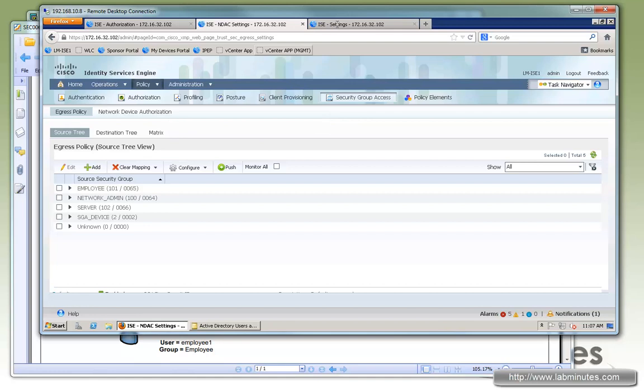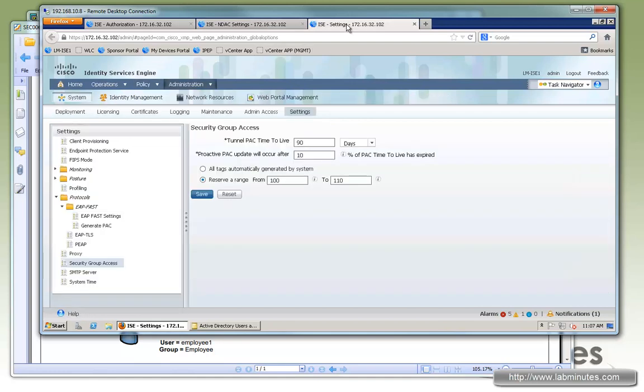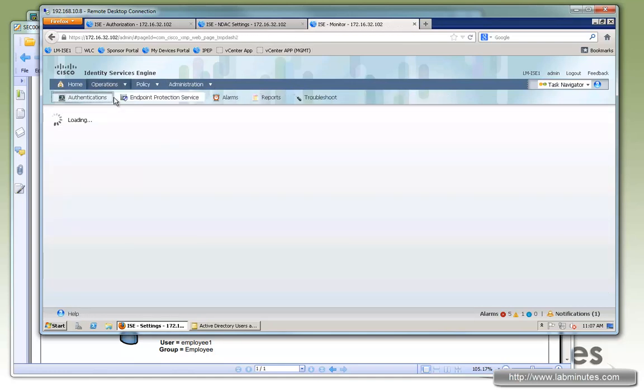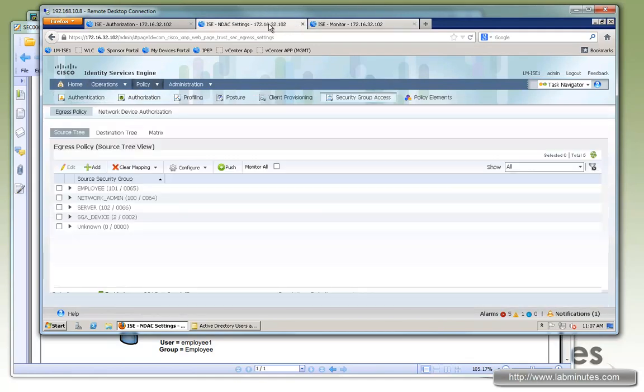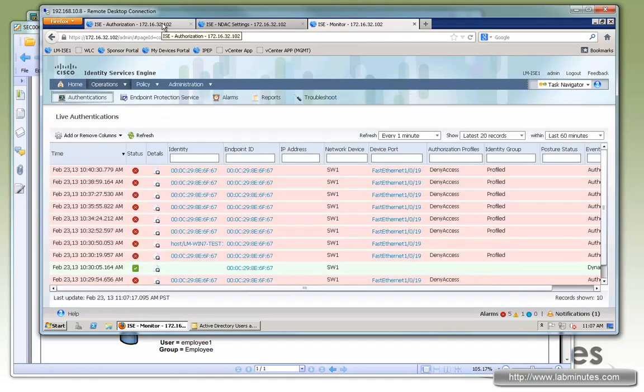So at this point, that should be it as far as the configuration on IS. While we're on here, let's bring up the authentication page so we can keep our eyes on that.